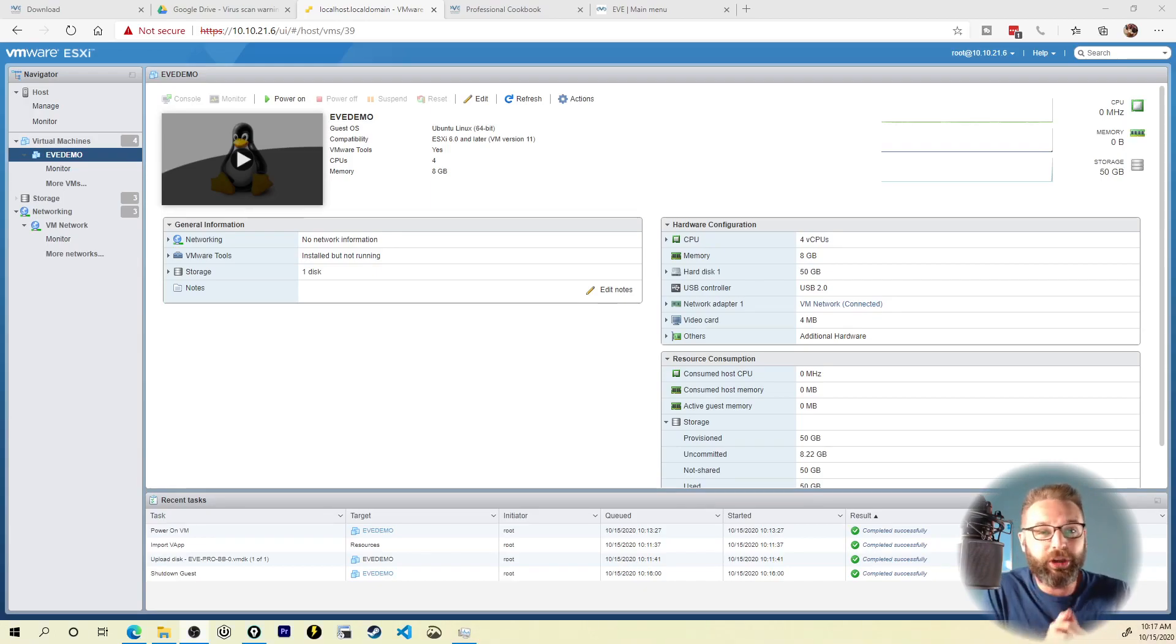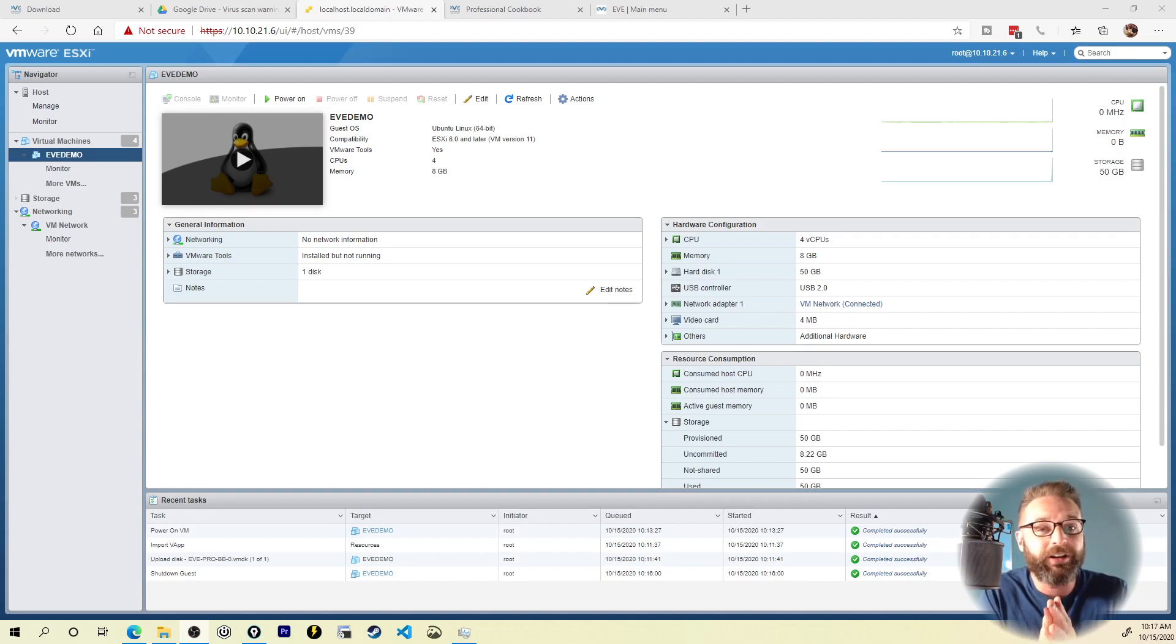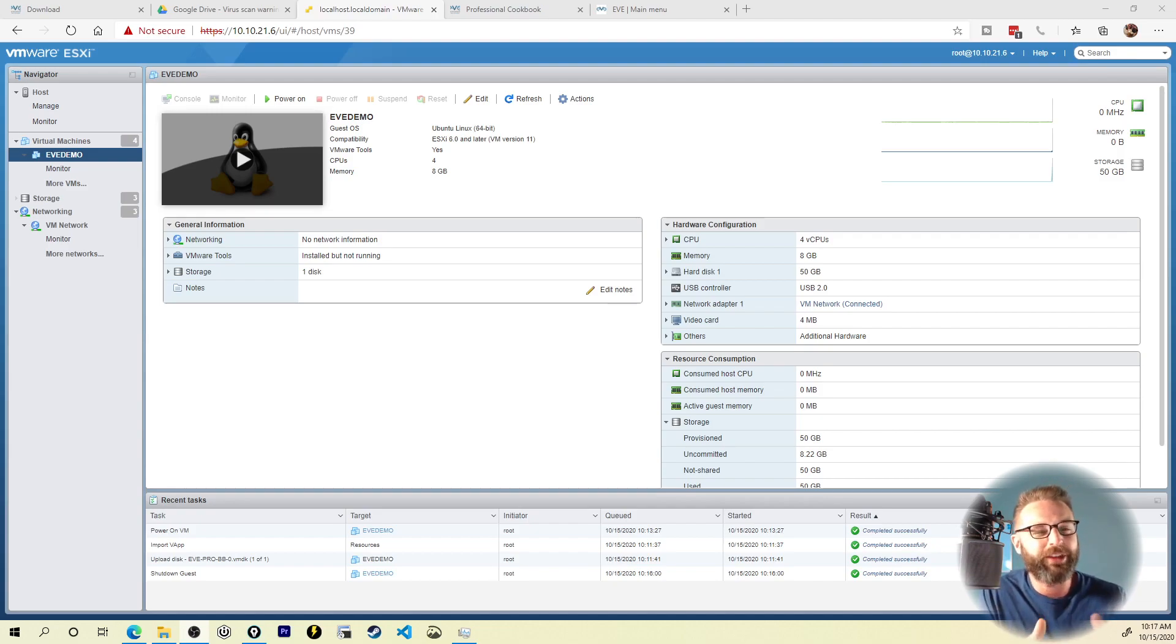In the next video, we're going to get EVE-NG up and running on ESXi by installing from an ISO. Thanks for stopping by y'all. I'll see you in the next one.